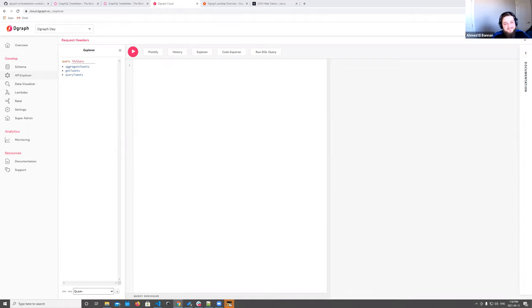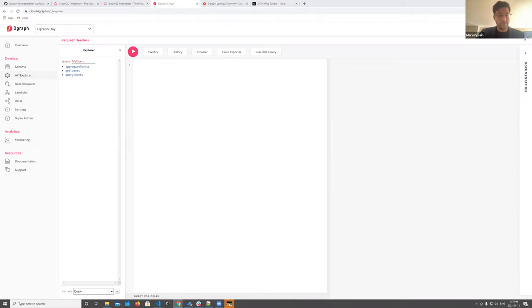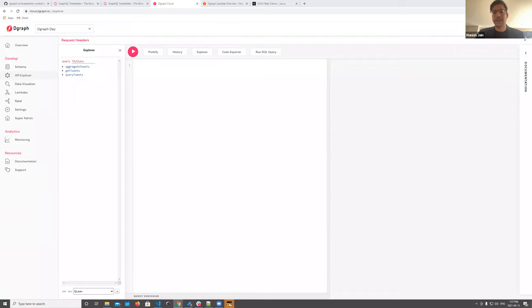Q&A: Does Dgraph support logic inference? No — Dgraph does not try to infer things; that would generally be done outside of Dgraph.